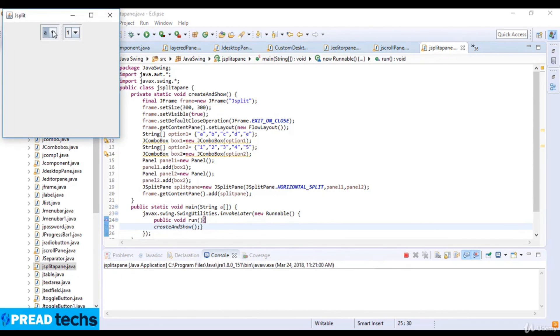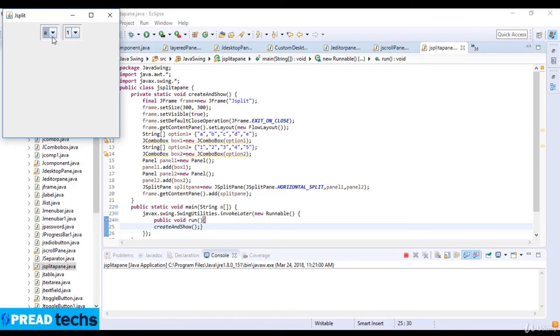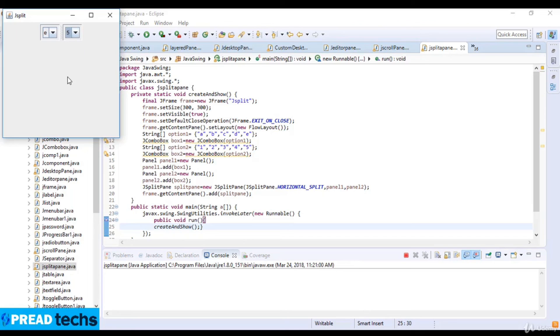You can see we have panel1 and panel2 in the horizontal way. Panel1 has the combo box with A, B, C, D, E and panel2 has 1, 2, 3, 4, 5. This is an example of JSplitPane in Java.